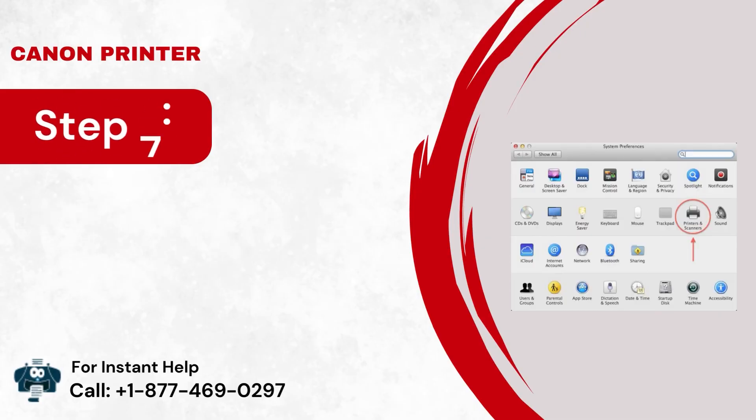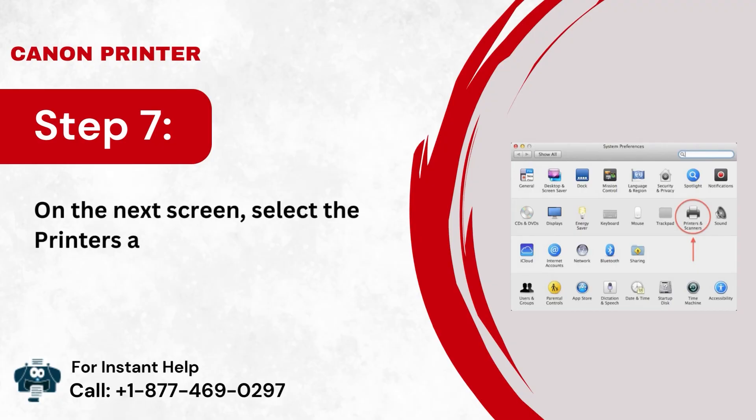Step 7: On the next screen, select the Printers and Scanners option.